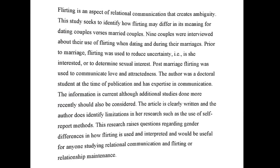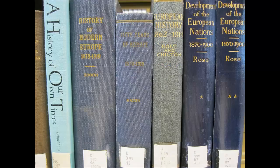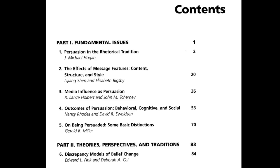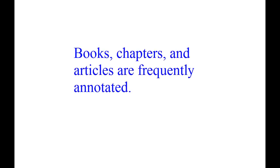This part of the annotated bibliography lesson covers producing the summary. Books, chapters from books, and articles are some of the most common items used in research, so researchers frequently annotate those kind of texts.